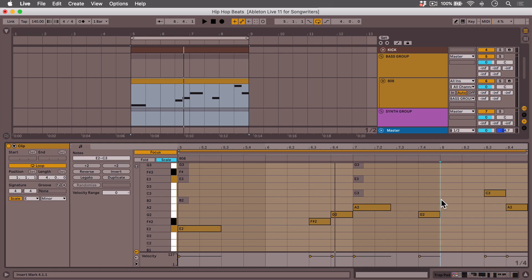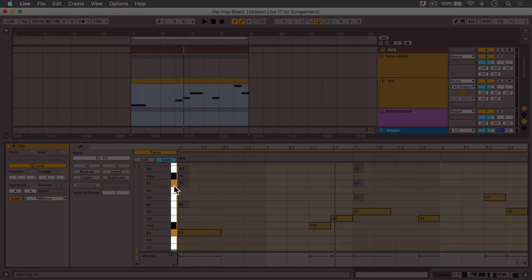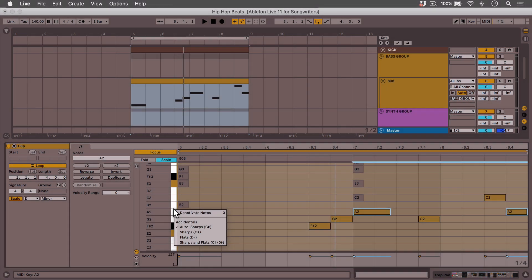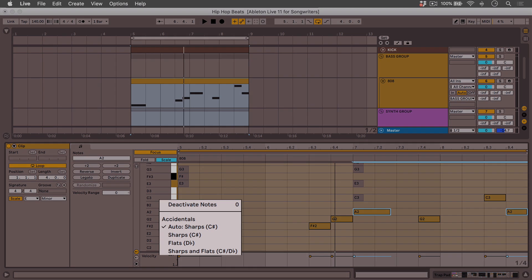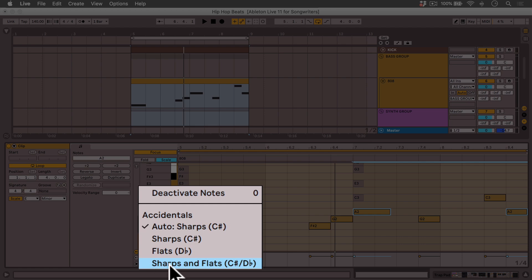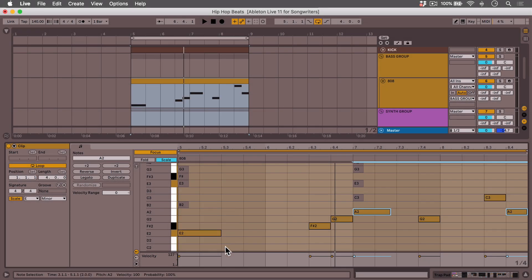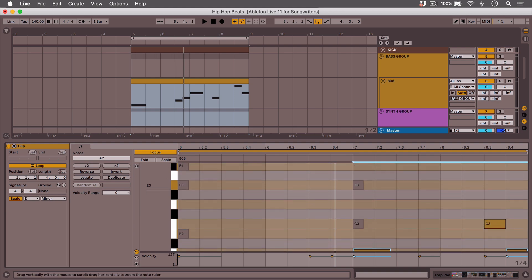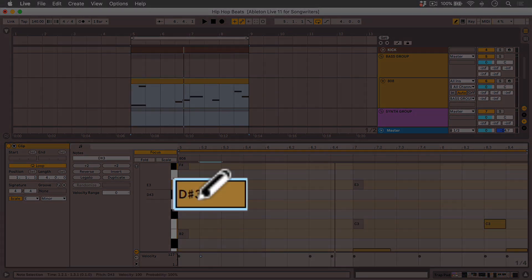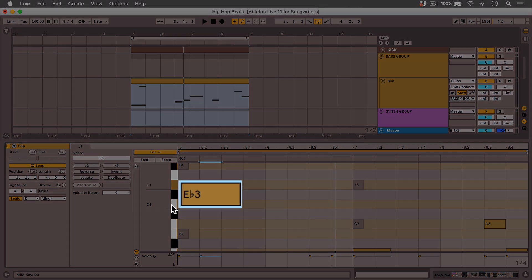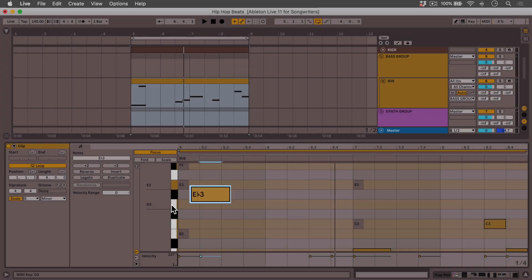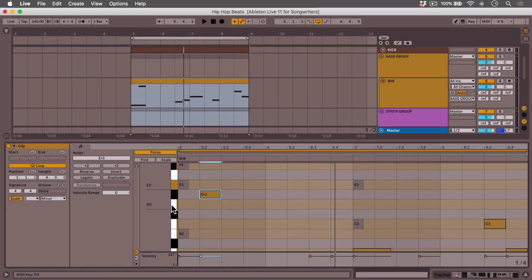And one final thing that a lot of people are going to be really psyched about, particularly if you know a lot about music theory, is now you have the ability to right or control click in the keyboard. It has to be on one of the white or black notes. And you can choose to see sharps, flats, or sharps and flats. There's nowhere near enough time in this video for me to go into explaining why this is really important in music theory terms. But trust me, this is something that people have been asking for forever in Ableton Live, and it definitely makes live songwriting tools a lot more sophisticated.